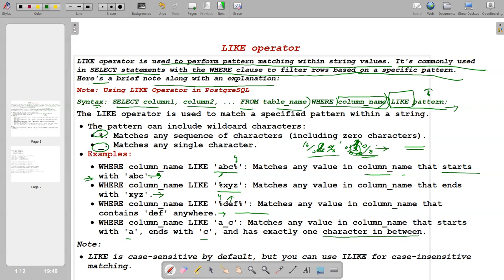Note that the LIKE operator is case-sensitive. For example, if you pass lowercase 'a' instead of uppercase 'A', results may differ. If you don't want case-sensitive matching, use ILIKE — this is another operator available in PostgreSQL that works like LIKE but case-insensitively.